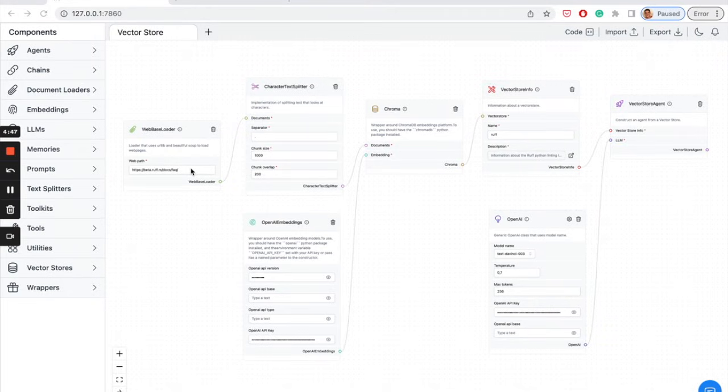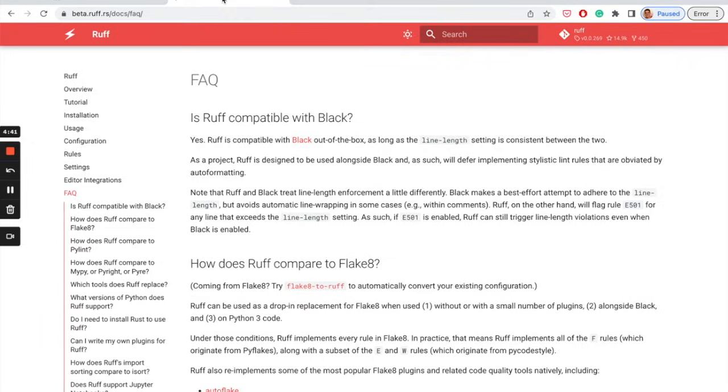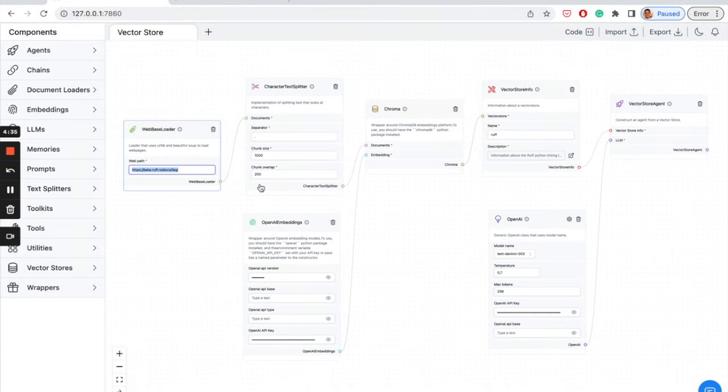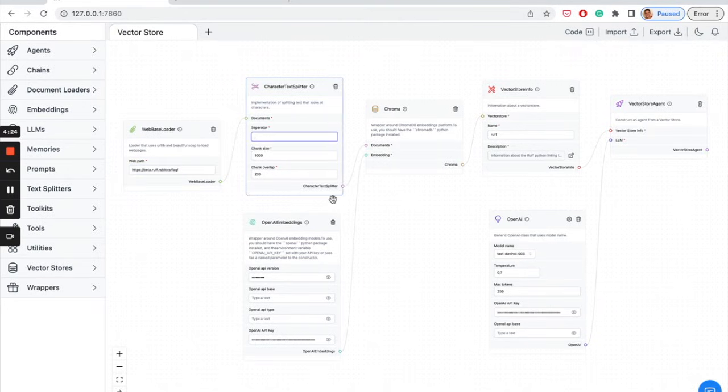Let's understand this flow piece by piece. First, a web-based loader is reading up information from a web page. Here, Ruff's documentation. The extracted text is processed by the character text splitter, which splits the text into chunks separated by a period.